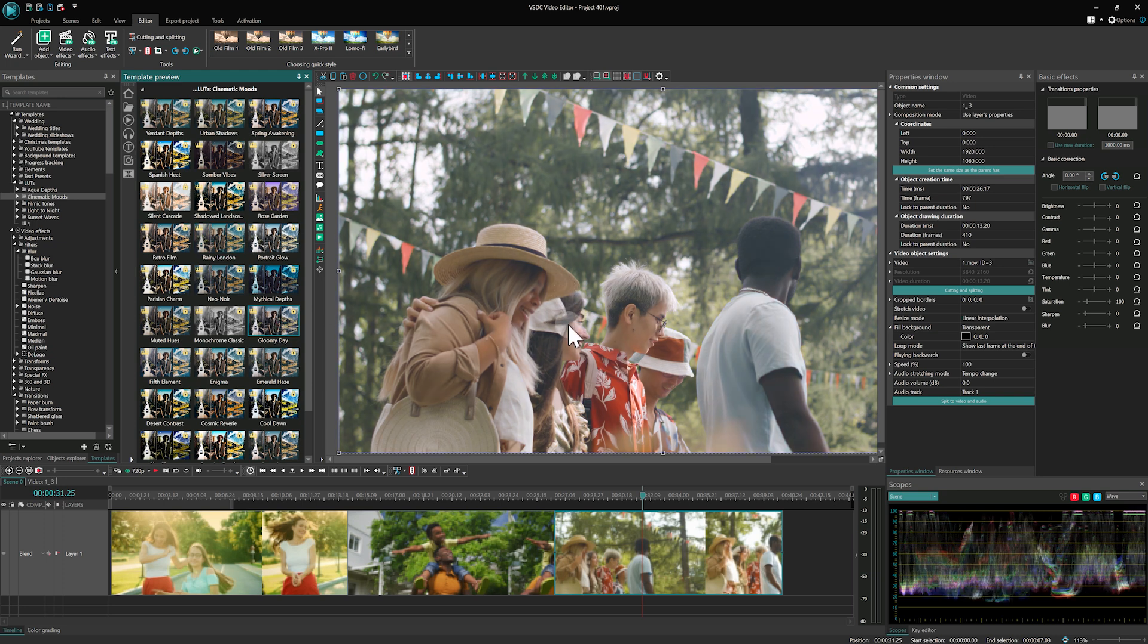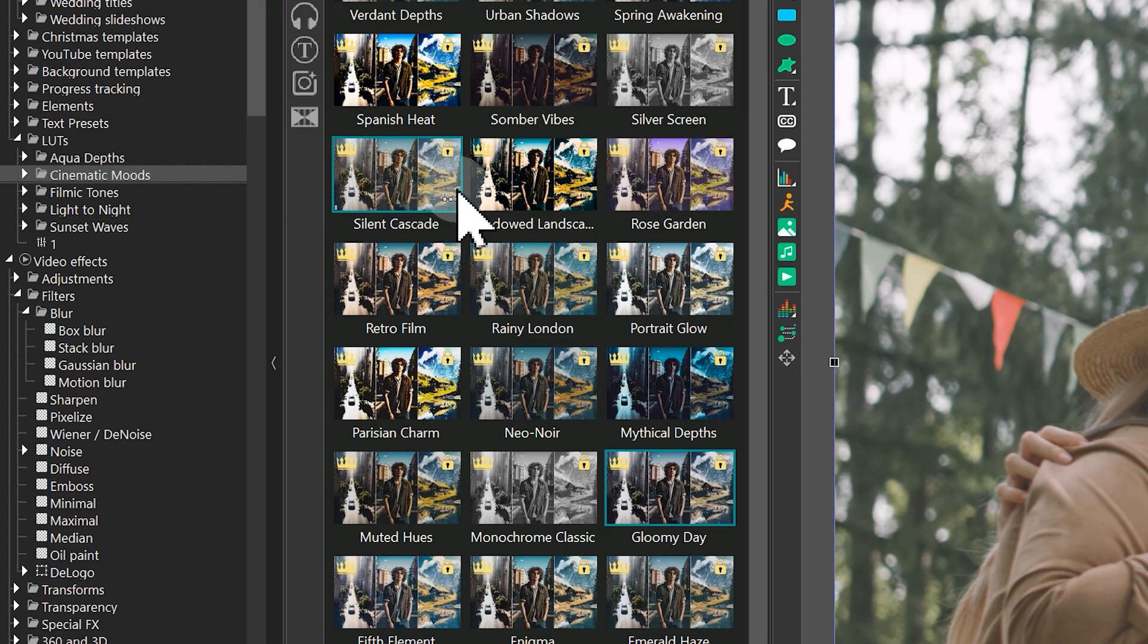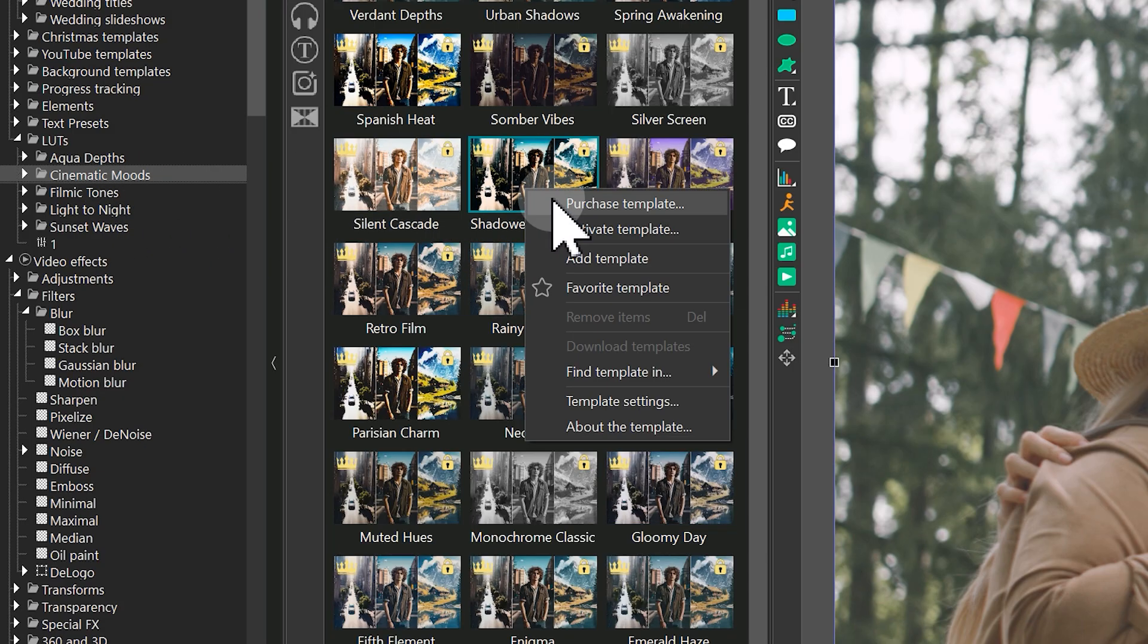If you want to save your project with an applied template, you can purchase the entire folder of LUTs it belongs to. To do this, right-click on any template in the folder and select Purchase Template.